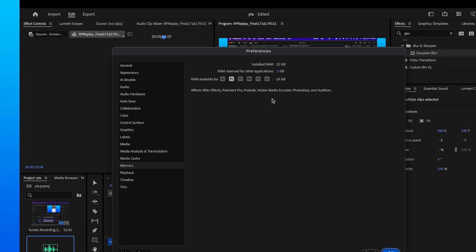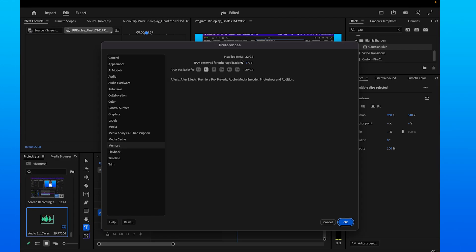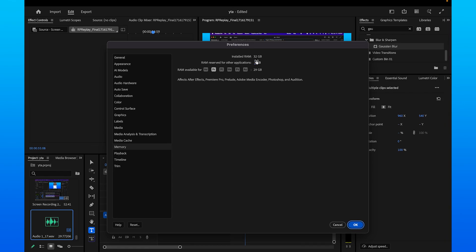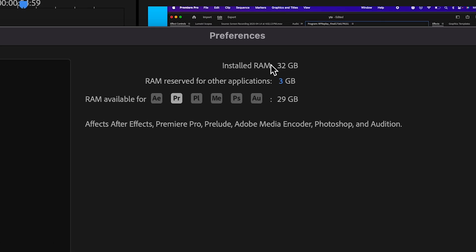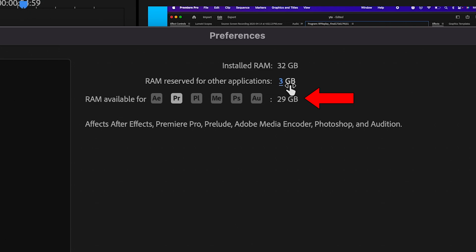When we click on memory, you can see how much RAM is currently installed and allocated towards Premiere. You can see I have absolutely my entire computer allocated to Premiere because I use it so much, which will allow it to run a lot smoother.